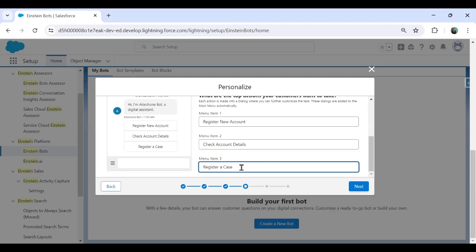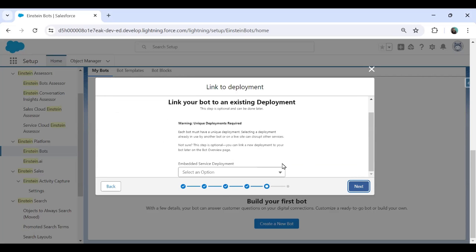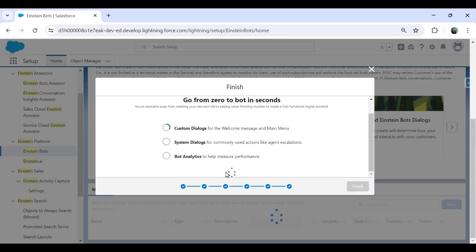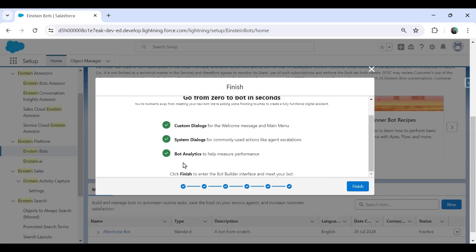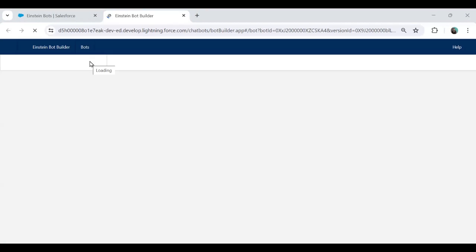That depends. Do you want only three menu items or more? We can add more menu items later. But right now I'm going to set register new opportunity. Click on next. The service option, we can skip this for a timing right now. Let's skip this. And here we have to finally click with proceed. System dialogue and bot analytics to help measure performance. So once it is finalized and set up, we can click on finish. And you can see it automatically redirects us to the bot builder.